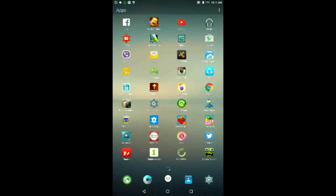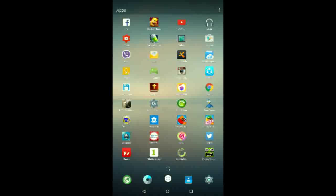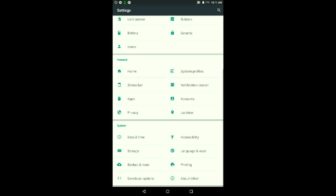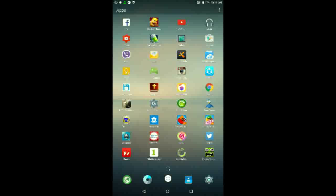Just to prove to you guys that this is the Galaxy Tab 2 7.0, I'm going to go ahead and go into my settings and about tablet. As you guys can probably see here, my device model is GTP3110, so yes, this is really a Samsung Galaxy Tab 2 7.0.